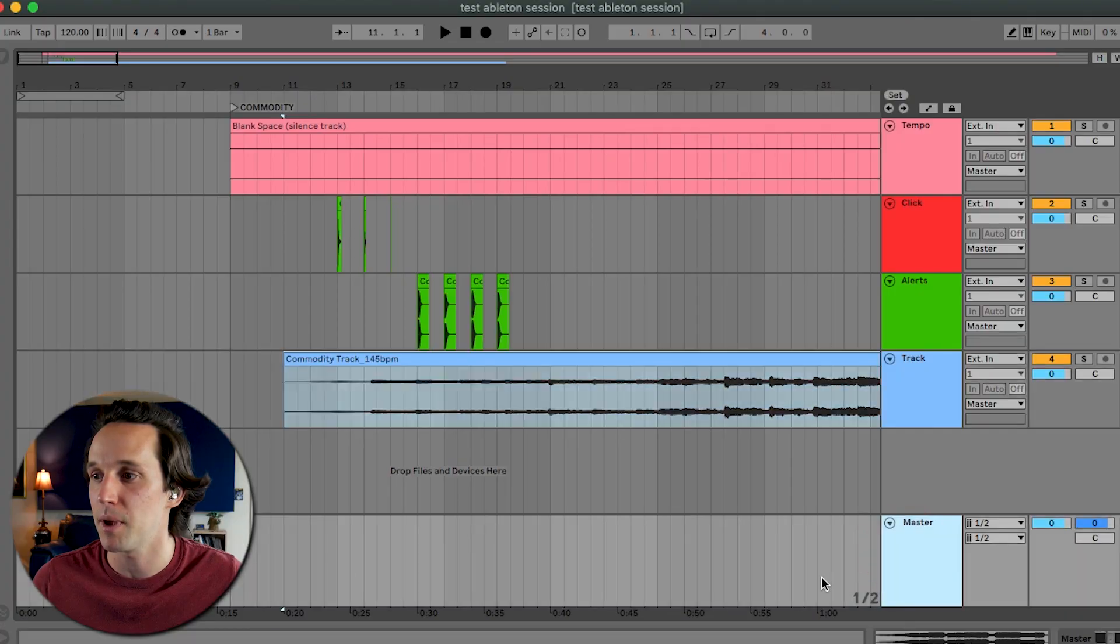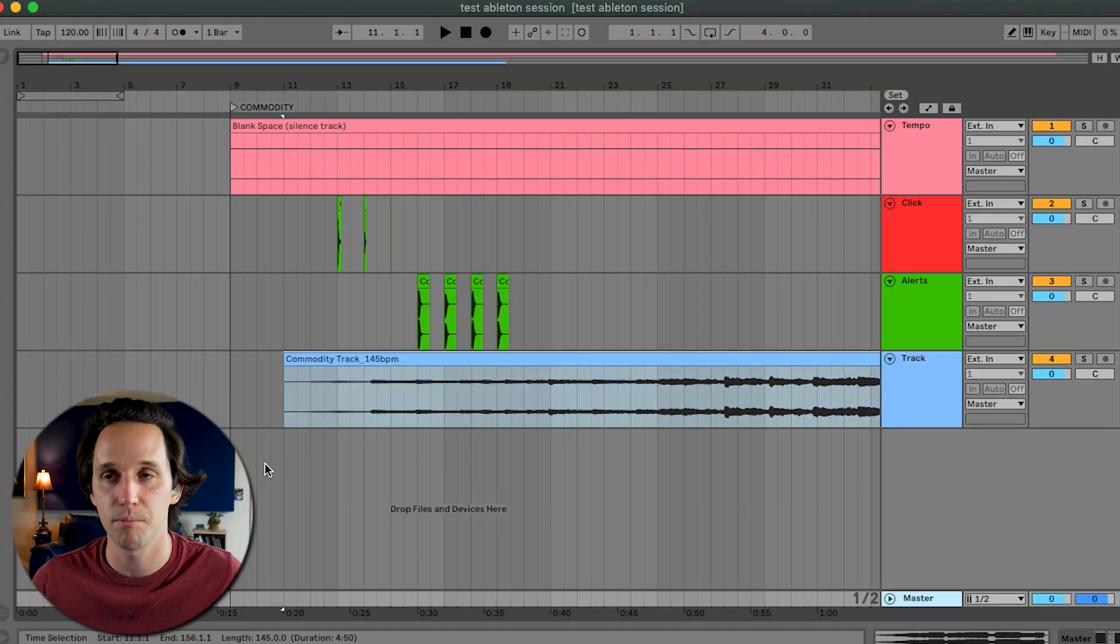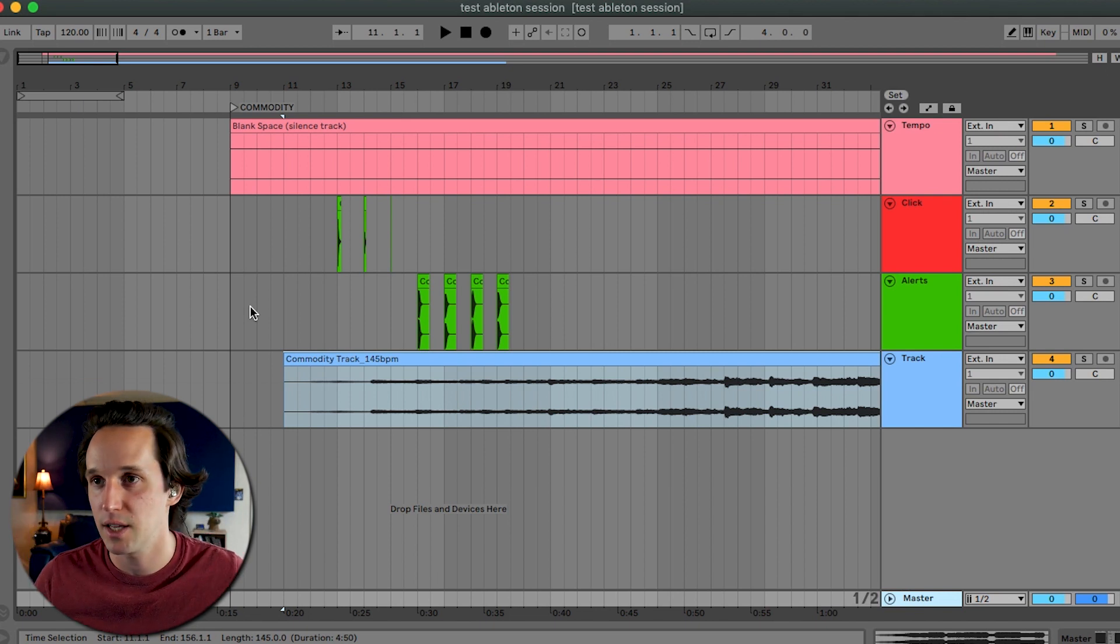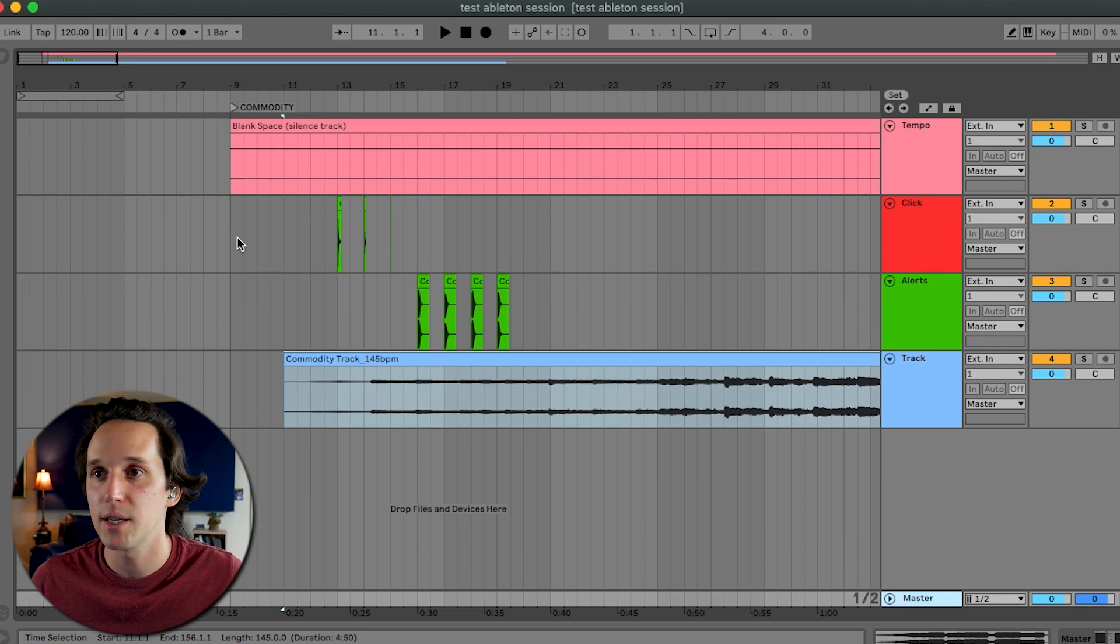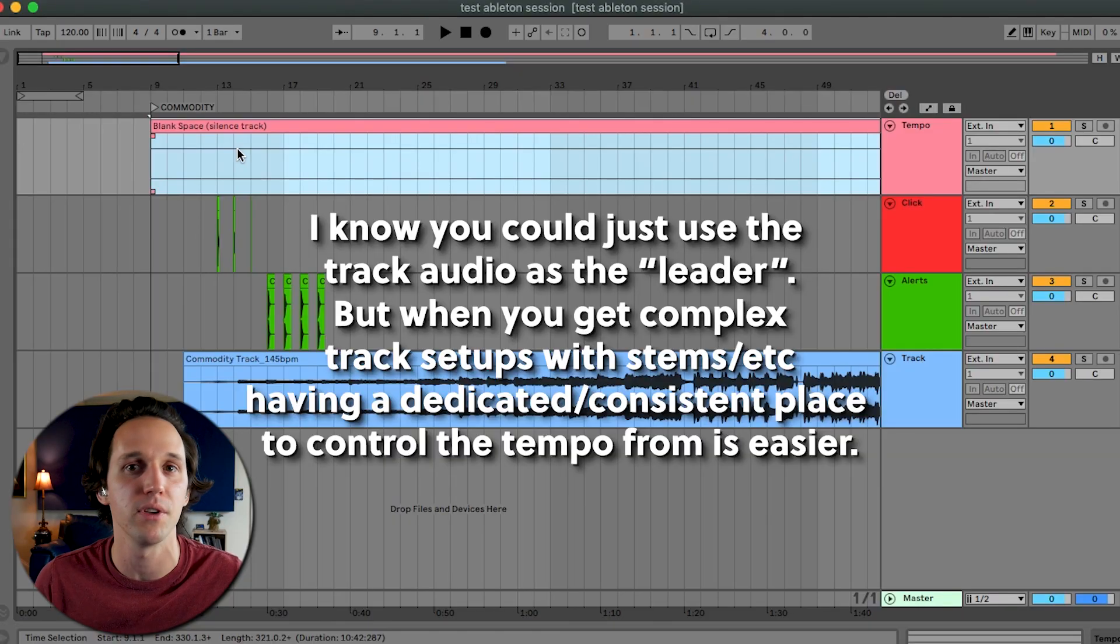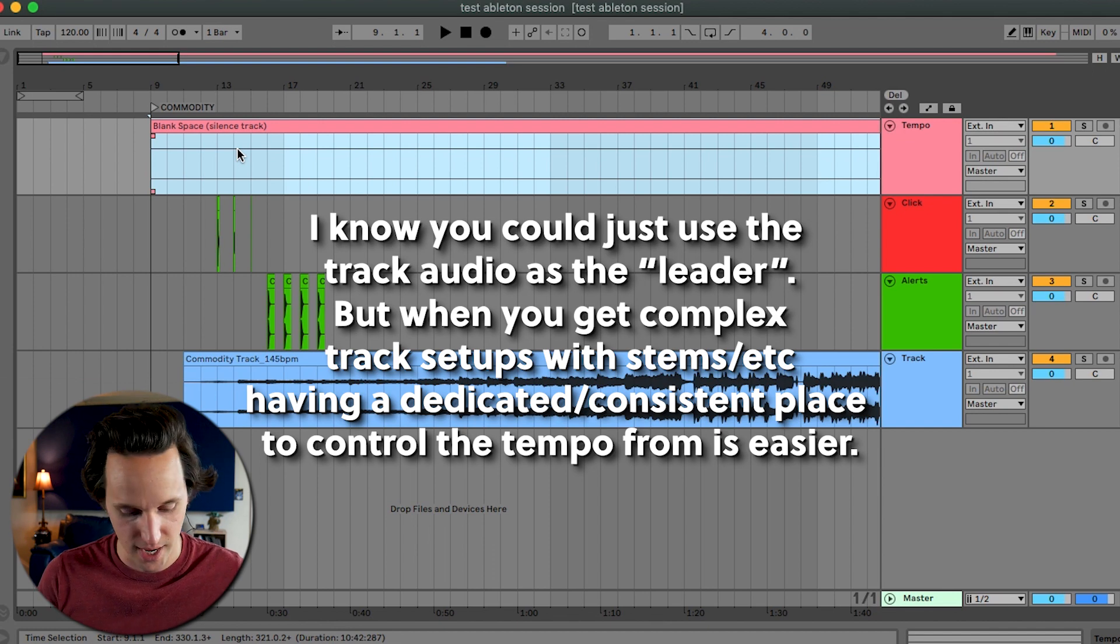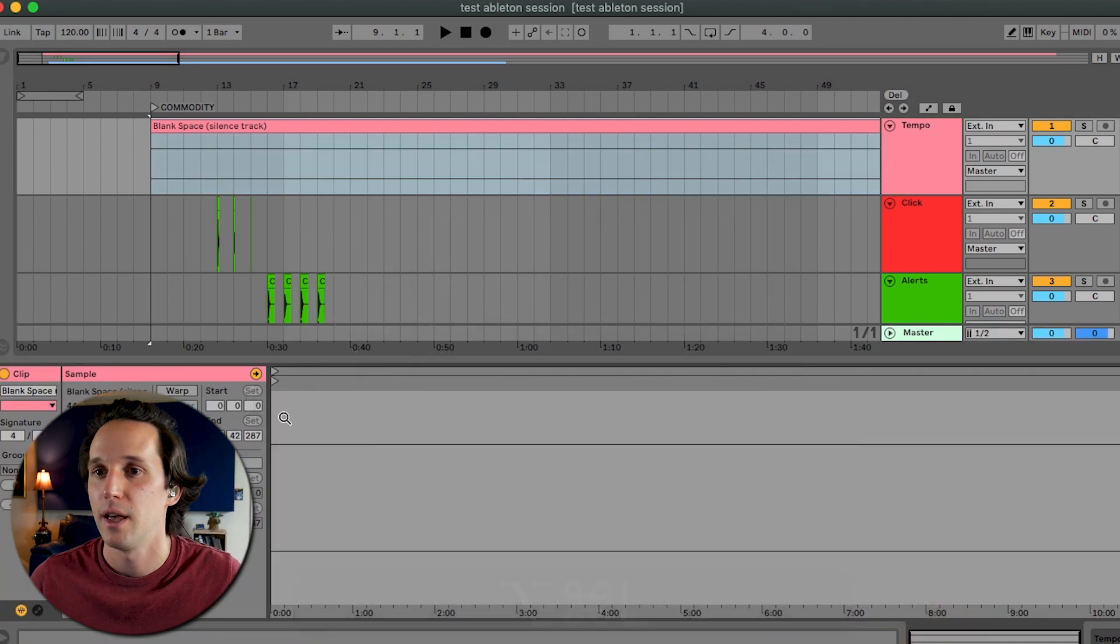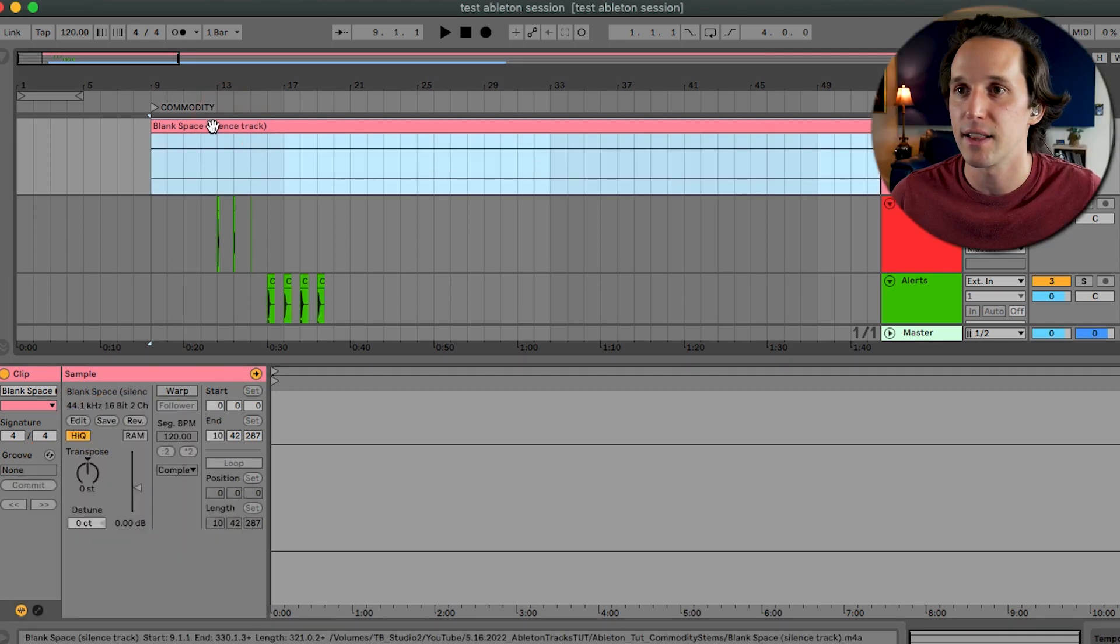Normally, a lot of people use the tempo automation lane down here at the bottom to set the tempo. And that way, the Ableton click track is going to be set to the thing. And that's all great. But what I've found is the more you use the automation lane in Ableton, the harder it is to move stuff around. So what we're going to do is we're actually going to use this blank silence that I inserted as the thing that controls what tempo this song is at.